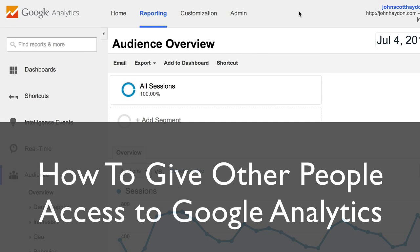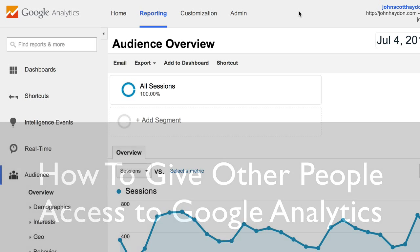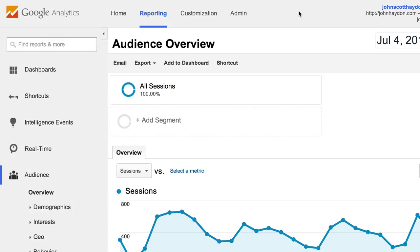This video is going to show you very quickly how to add a user to your Google Analytics account. You log into Google Analytics — this is assuming that you've already set up an account for yourself and you're already tracking website traffic. Here's how to give additional people access to the reports.